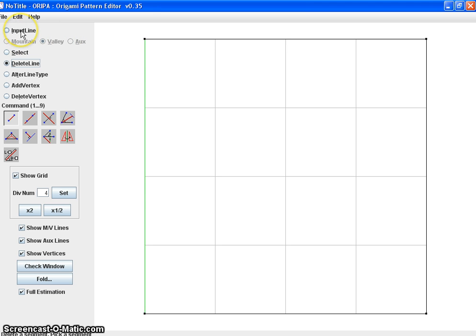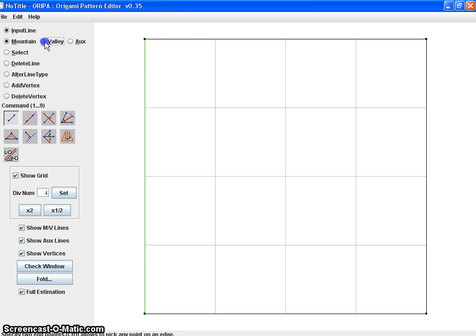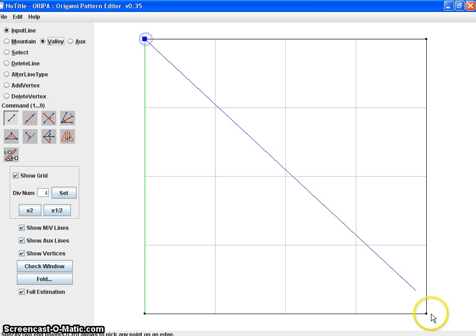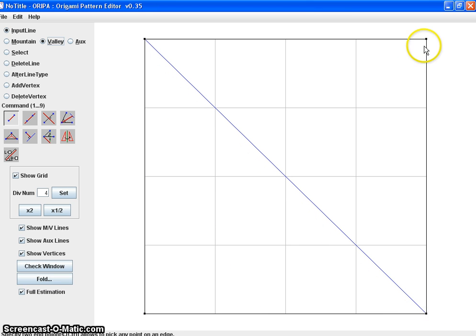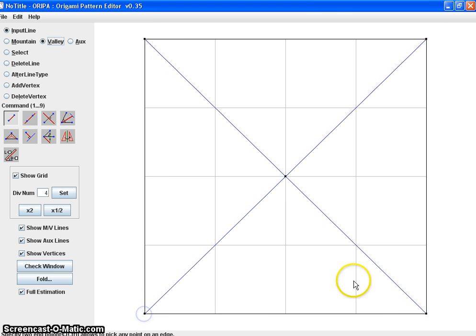So I'm going to fold a bird base. So check it out. First let's make the pieces, the valley, the other valley, the diagonals.